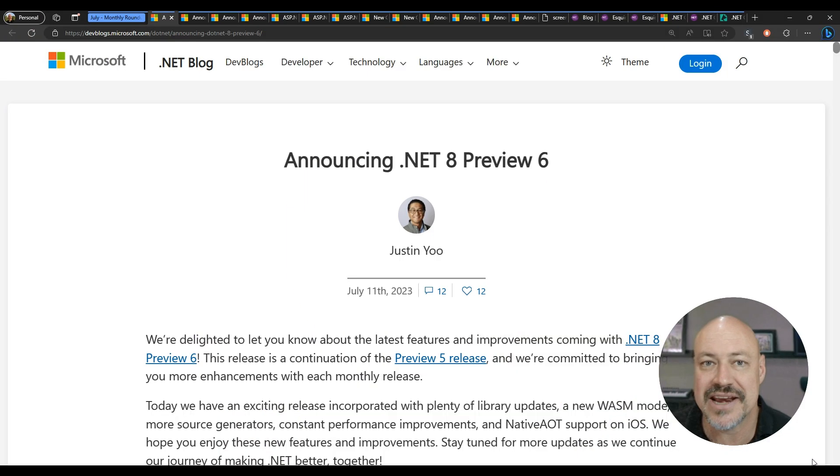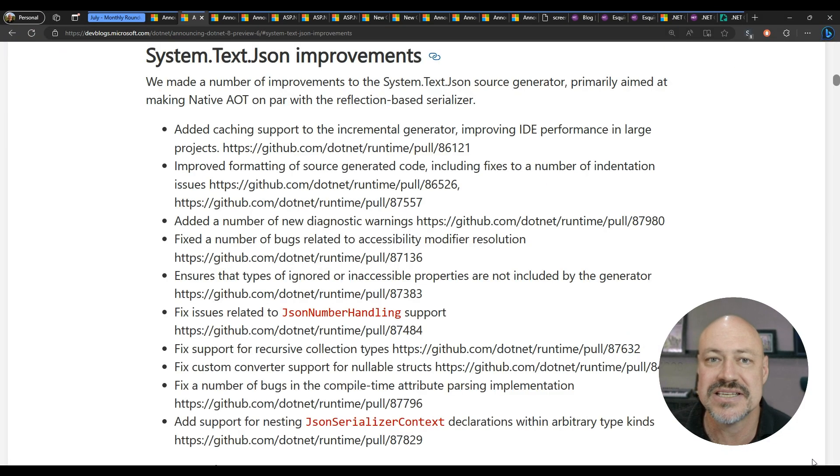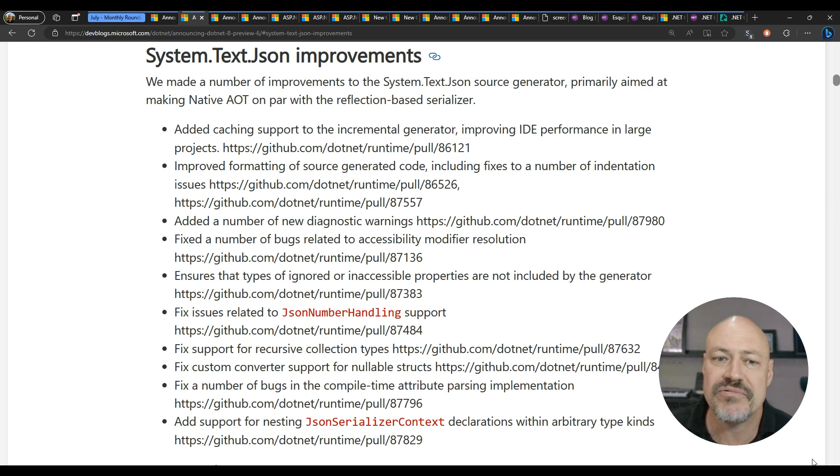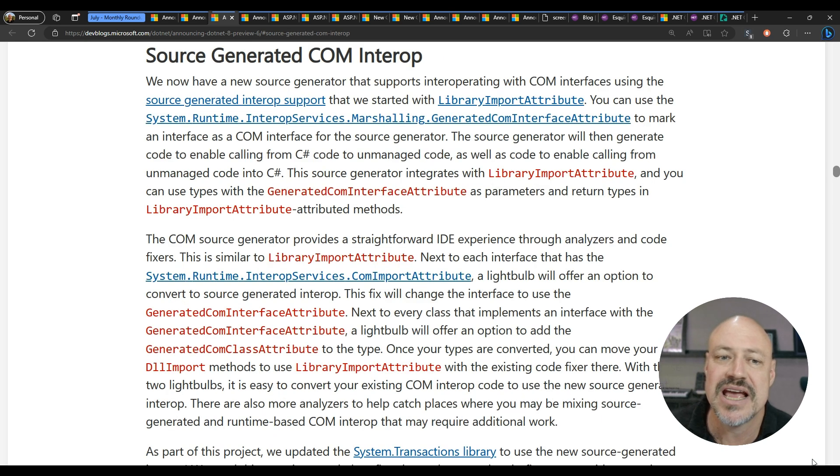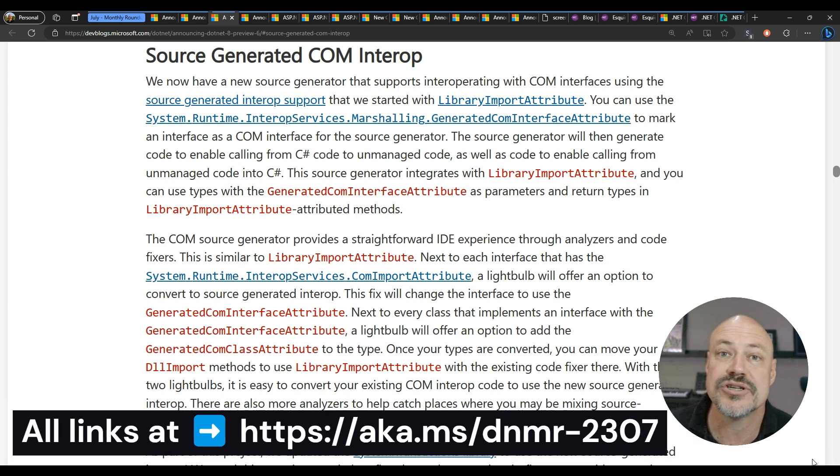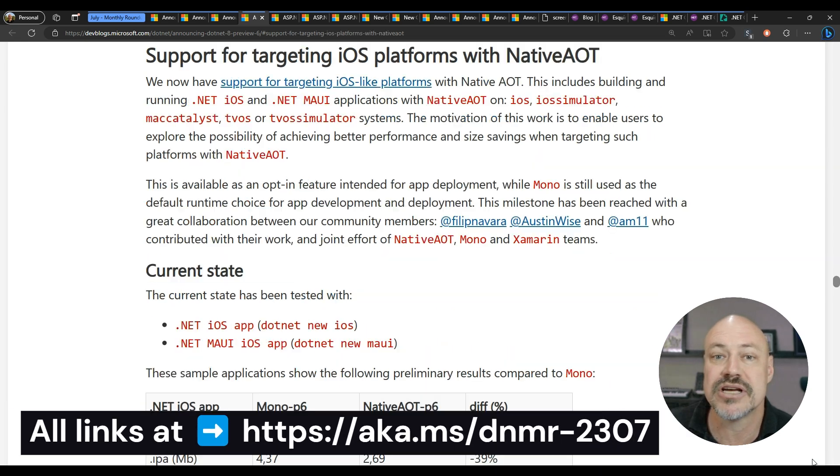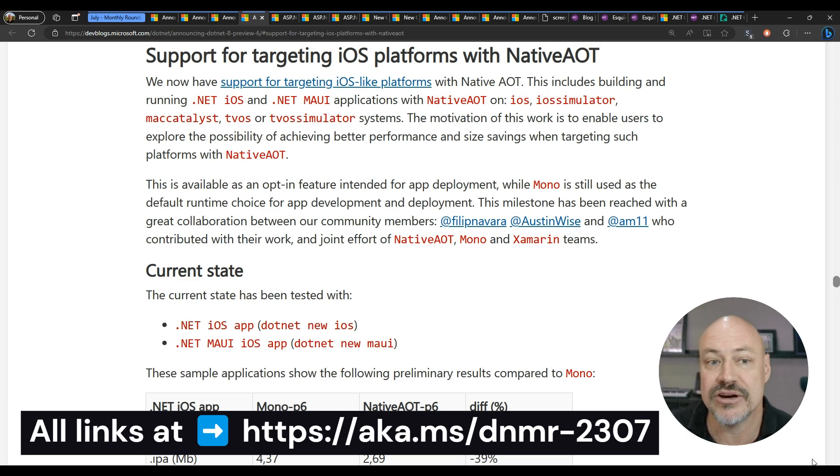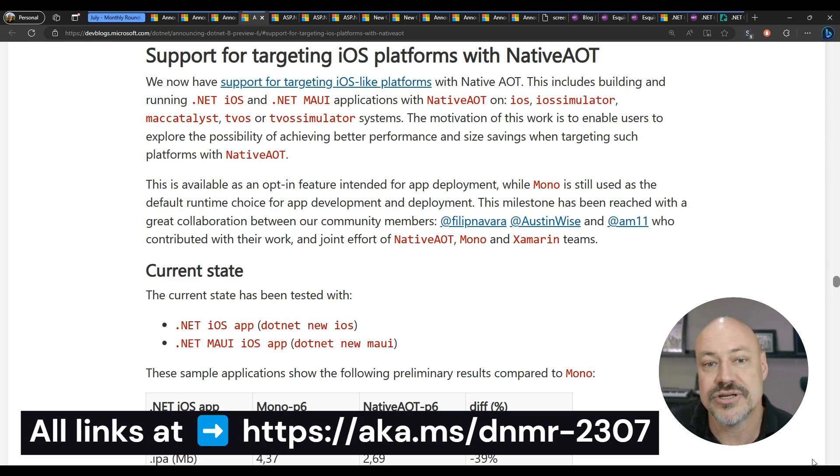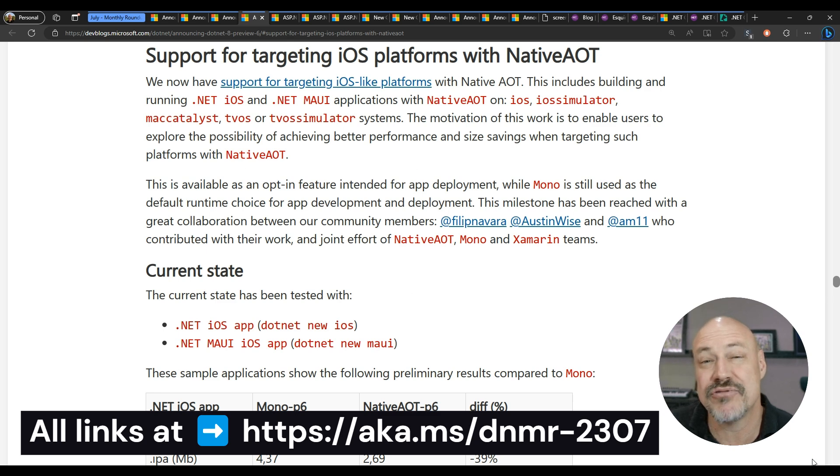Let's start with the .NET 8 preview updates. This preview includes some improvements for system text JSON and also some neat things for source generators including COM Interop. And there's also support for targeting iOS platforms with native AOT.